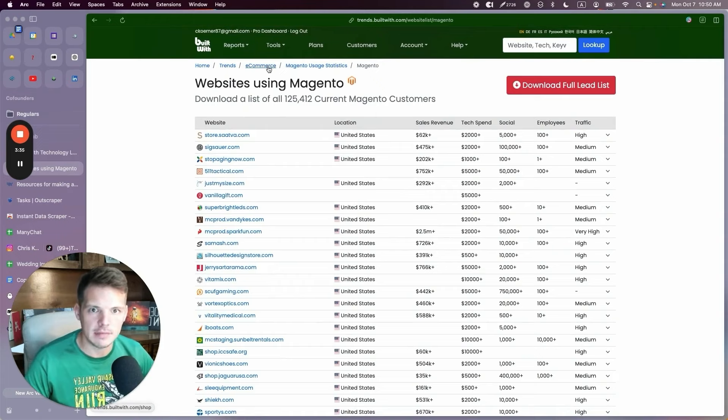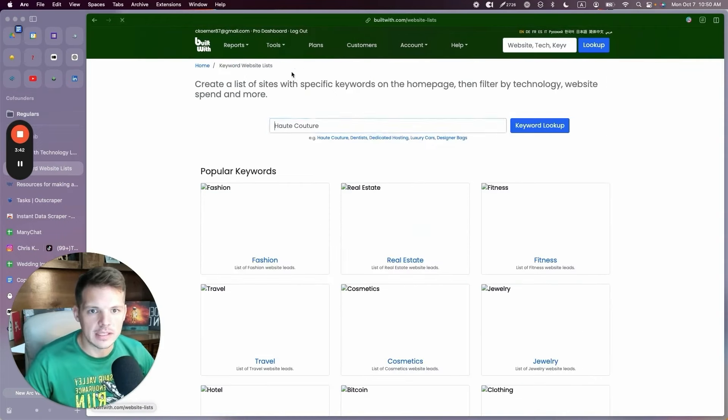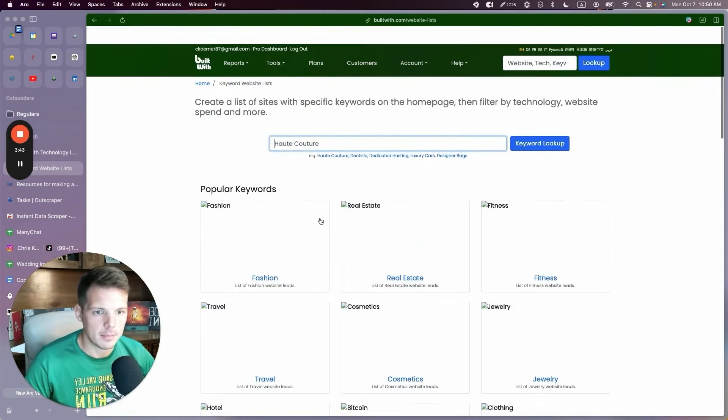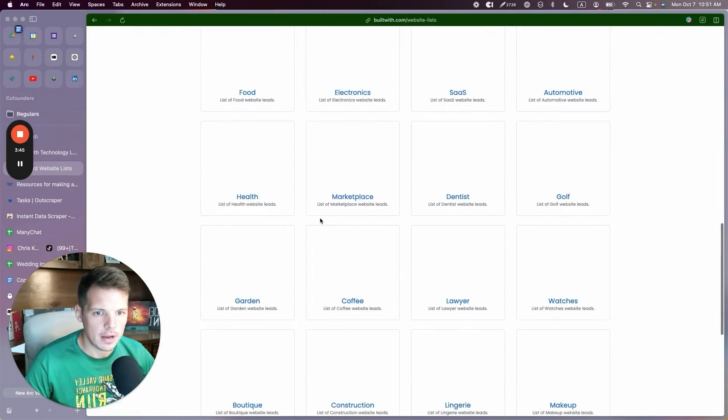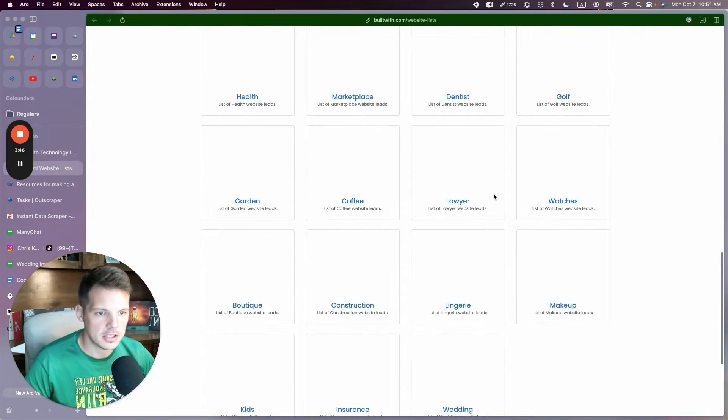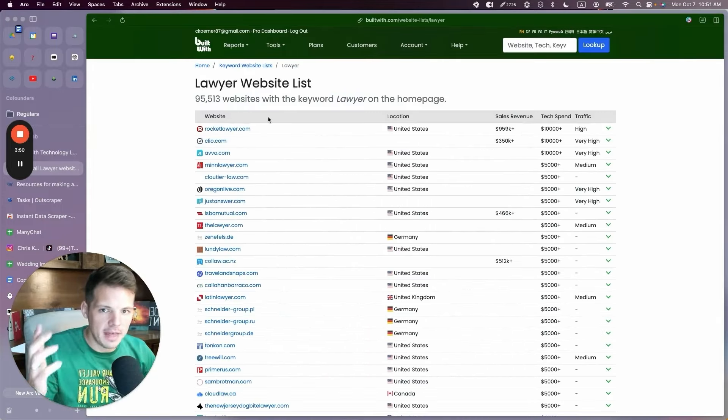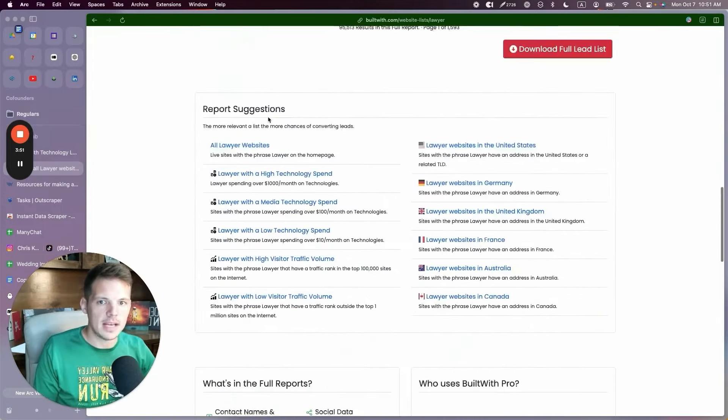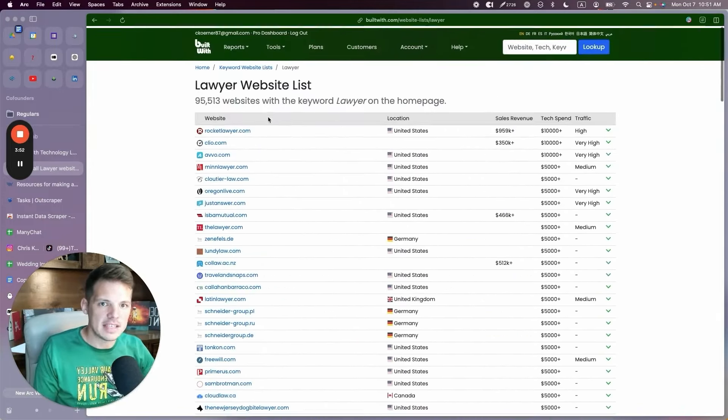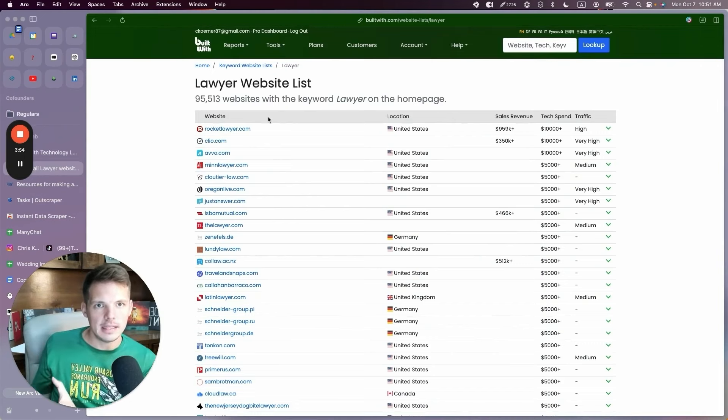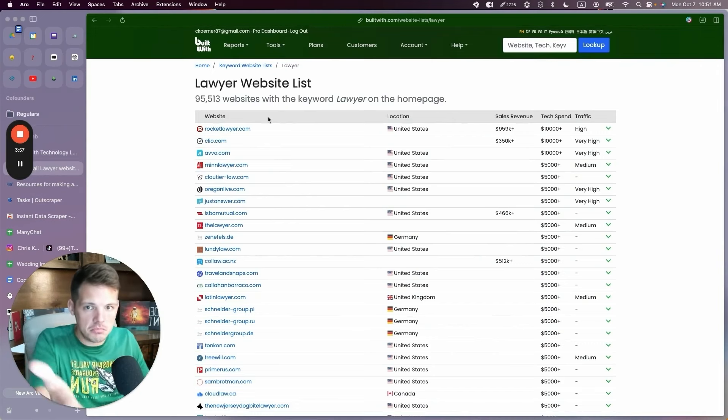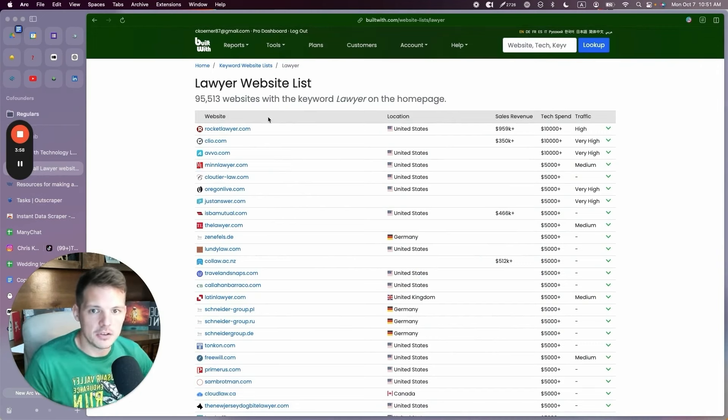It feels almost illegal that we have this data at our fingertips. Let's go to keyword lists and just see what pops up. I don't know why my browser is not loading images, but let's just click lawyer. Here's 95,000 lawyer websites. Maybe I want to sell leads to lawyers. I want to generate leads through Google ads or Facebook ads and sell them to lawyers. Here's all of my potential customers.